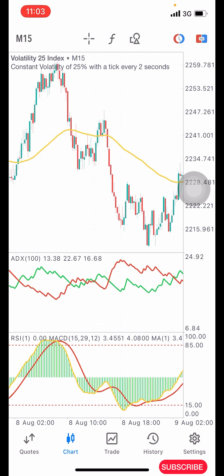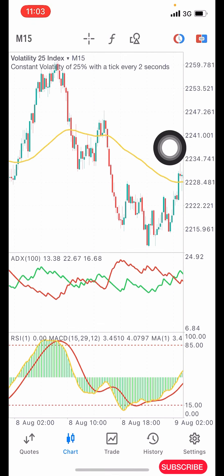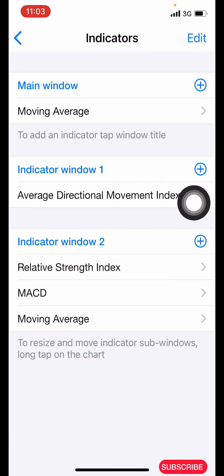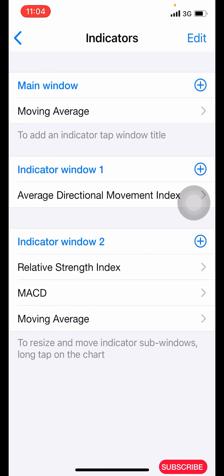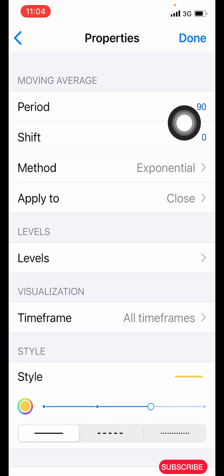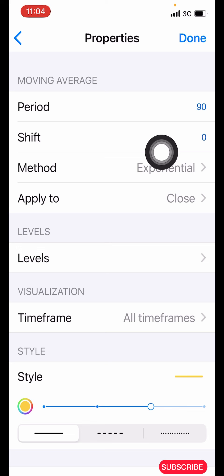First, click on the F icon here. After clicking on that, we add the moving average as our first indicator. Search for your moving average. The properties for this one: the period is 90, the shift is zero, method is exponential, apply to close.